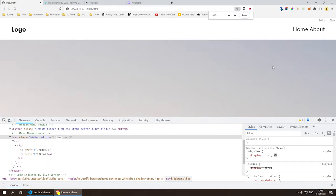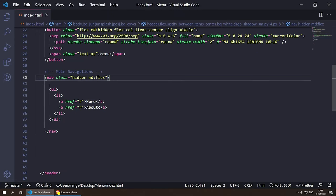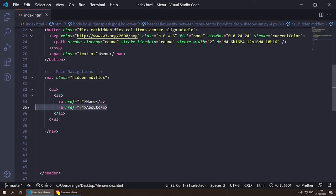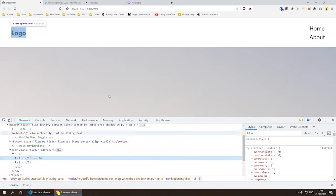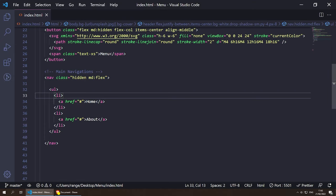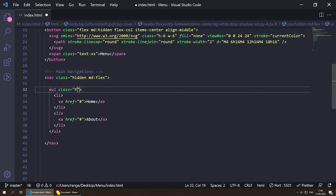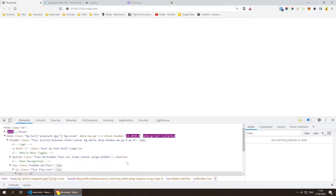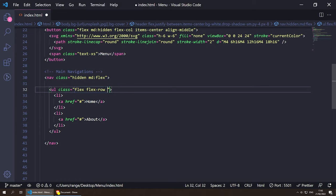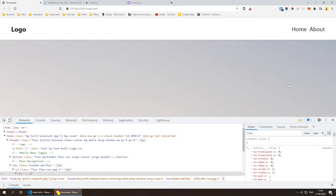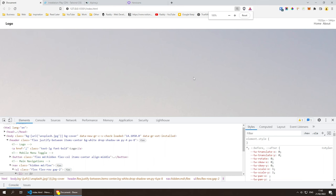Let's style the desktop nav. I noticed both links were in one list item — they need to be in individual list items. Give the `<ul>` a class of `flex flex-row gap-2` so items appear in a single row with spacing. For each link, I'll give padding individually so they're easier to press.